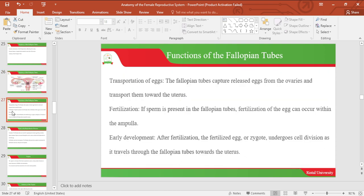Let's look at the functions of the fallopian tubes. One of the functions is transportation of eggs: the fallopian tubes capture the released ovum from the ovaries and transport it towards the uterus, where implantation takes place. Fertilization is also another function: if sperm is present in the fallopian tubes, fertilization of the ovum can occur within the ampulla. After fertilization, the fertilized egg undergoes cell division as it travels through the fallopian tubes towards the uterus, where it will implant.